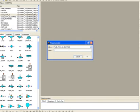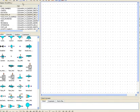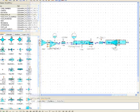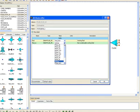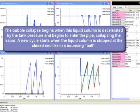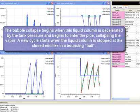The first step is to create a new diagram, then build the system by dragging and dropping components from the library, and connect the components graphically. Finally, build the model you want to simulate. Use the attribute editor to assign each component its parameters — for example, select the working fluid, the geometry of the pipe, and the material. The bubble collapse begins when the liquid column is decelerated by the tank pressure and begins to enter the pipe, collapsing the vapor. A new cycle starts when the liquid column is stopped at the closed end, like a bouncing ball.